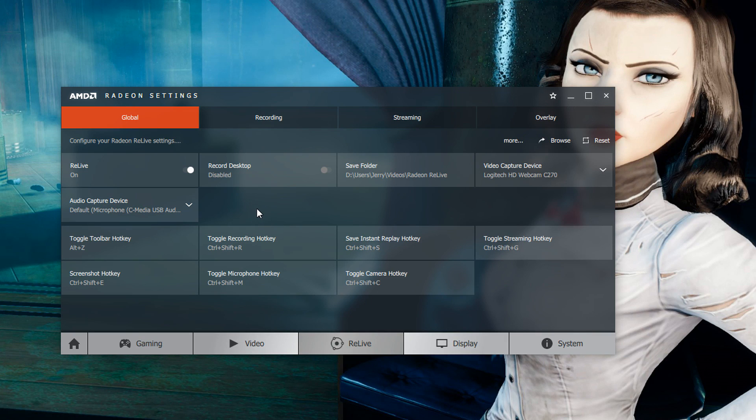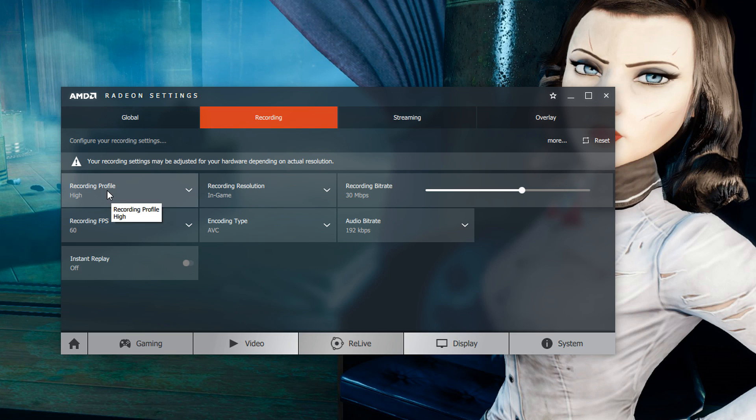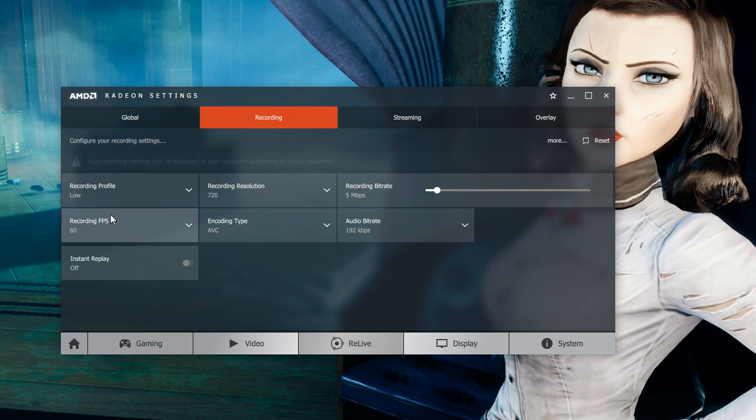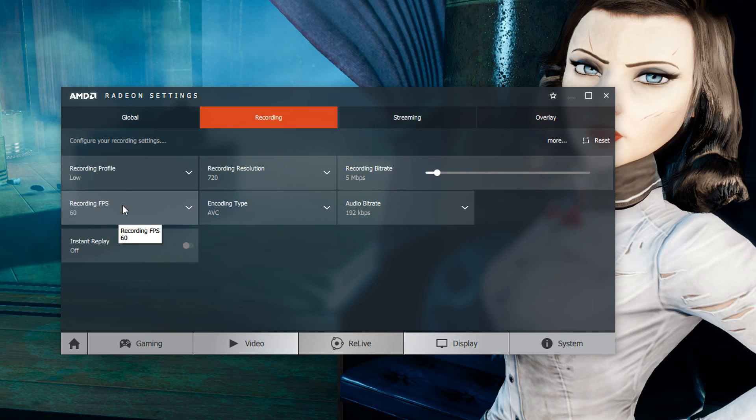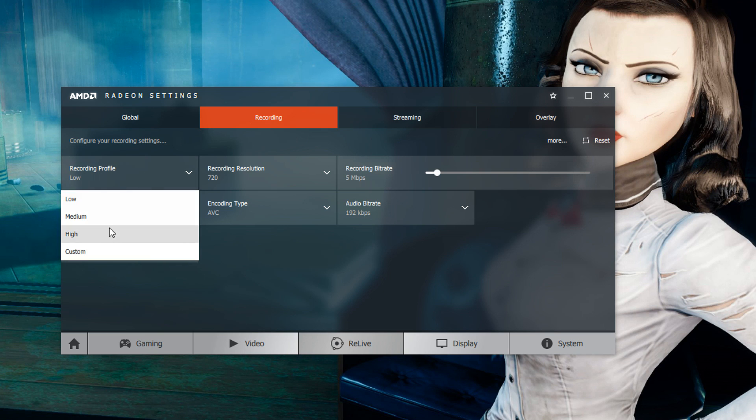Now for people that want to customize their recording options you do have that ability as well. AMD has set up preset profiles for you which you can select just to make it easy. Under the recording profile you can see there are low medium high and custom. If we select low for example what it's going to do is set your recording resolution to 720p and your recording bit rate to 5 megabits per second at 60 fps.